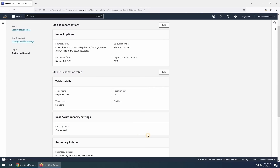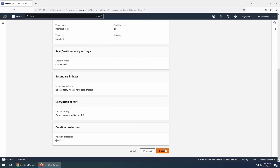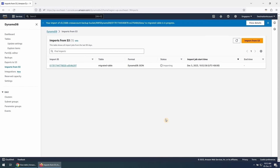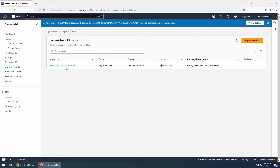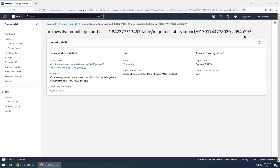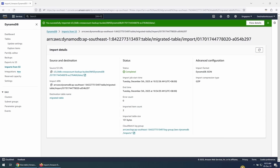Review the settings and click on Import. It can take some time for this import job to finish. You can check its status here or click on the Import ID to see the details of this job. I have fast-forwarded the video and you can see that our job is completed successfully.